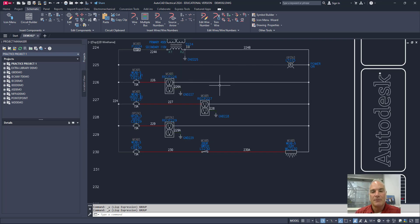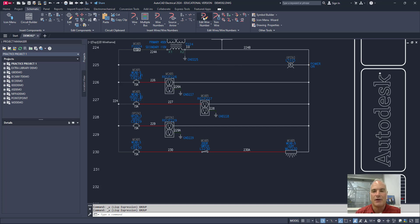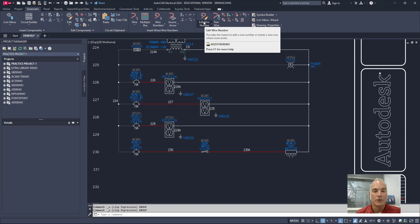But the marking menu allows you to find those tools that you're probably looking for when you're working in a document without having to come up here and find it on the ribbon or type it in at the command line.